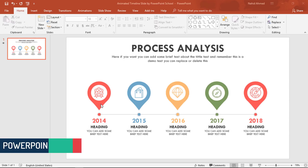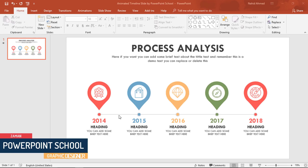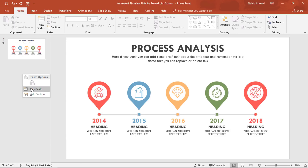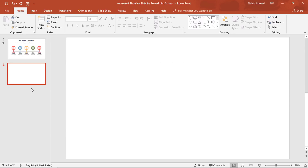Today we have to add a teardrop shape with the icon and small circles, a line shape, and a few text boxes. Let me take a new slide.